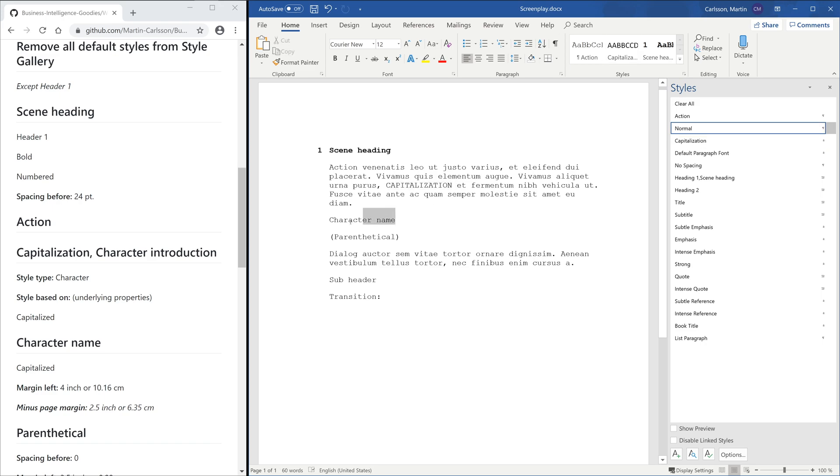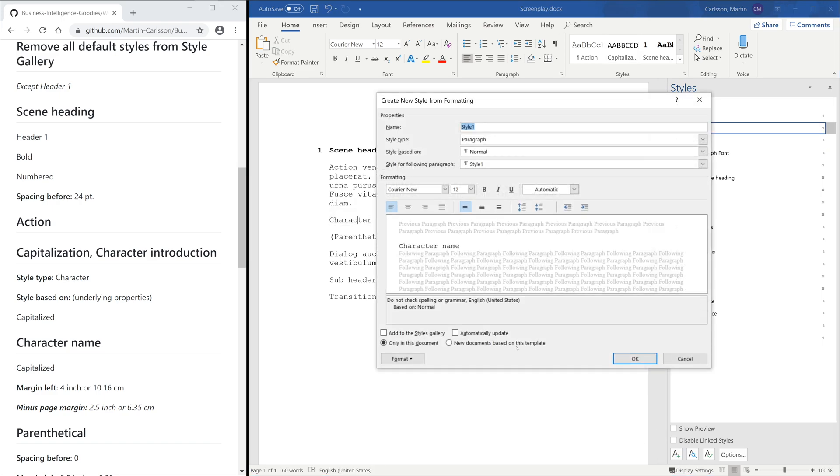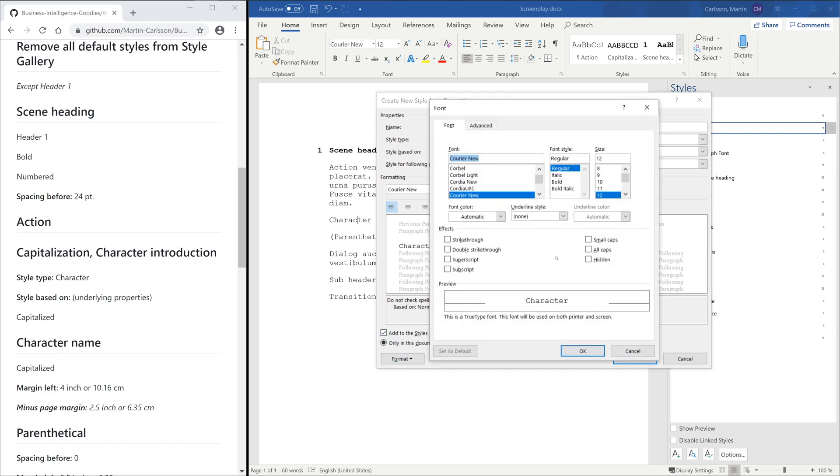The rest of the styles are similar to creating the Action Style. I'll speed up the footage now and you can just pause the video if there's anything you want to see.